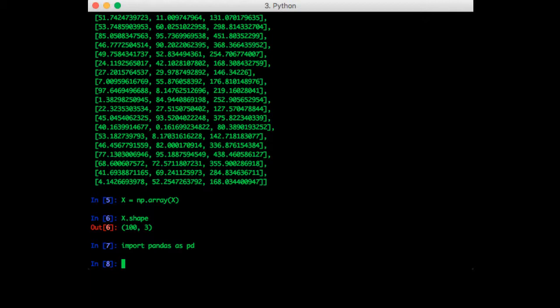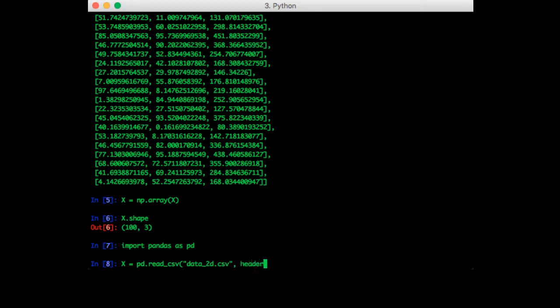And now let's use the pandas method. So the method is called read_csv. We pass in the csv file name, and we want to set header equals none.